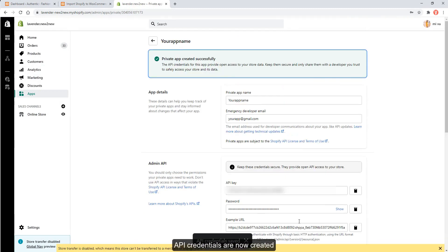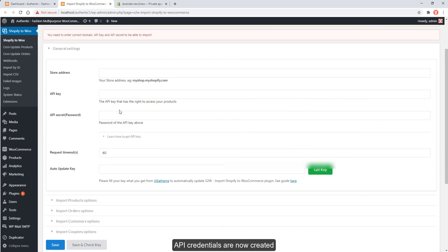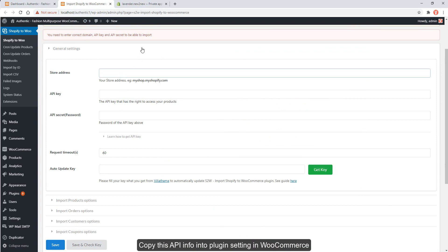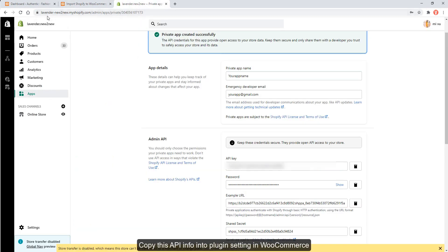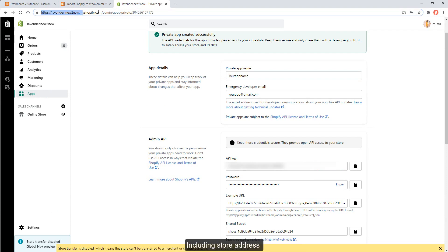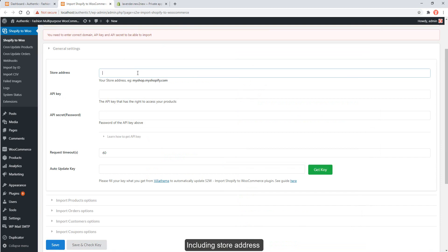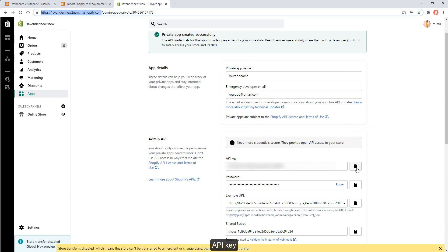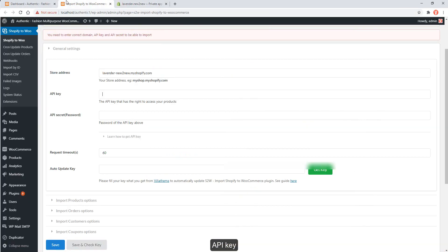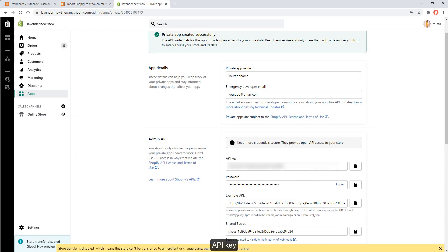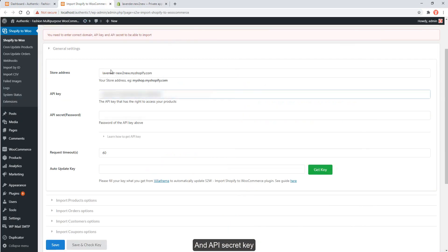API credentials are now created. Copy this API info into the plugin settings in WooCommerce, including the store address, API key, and API secret key. Then save settings.